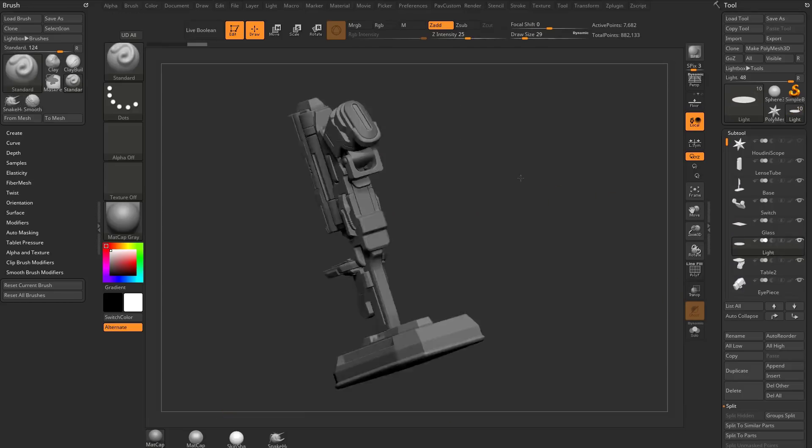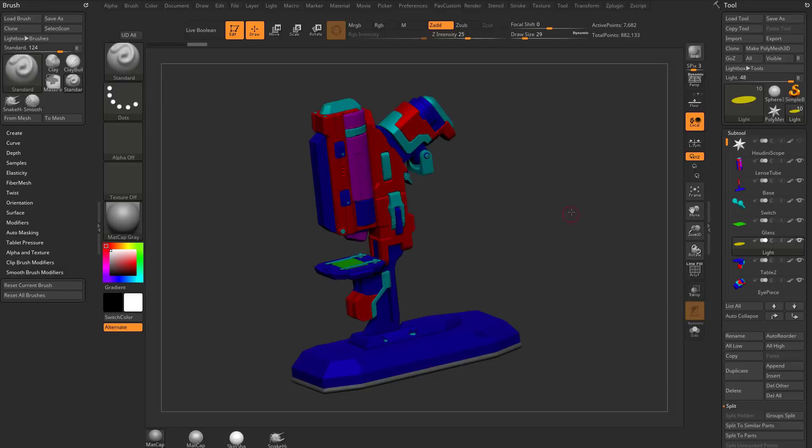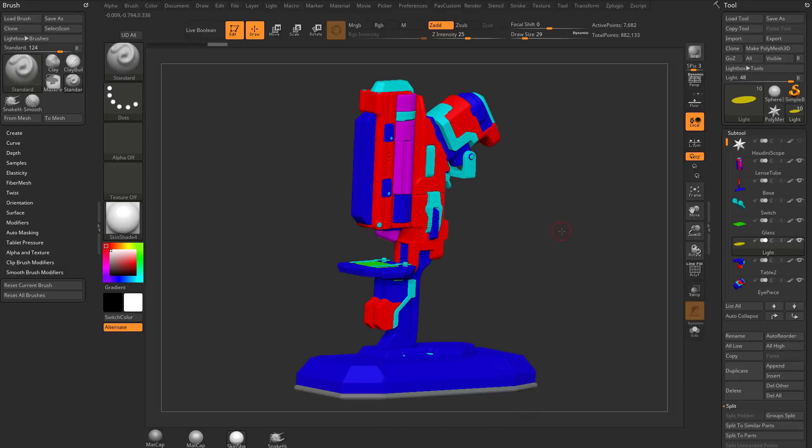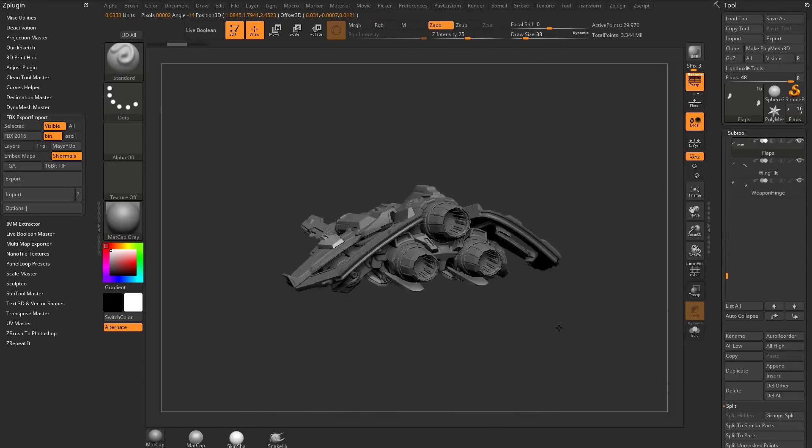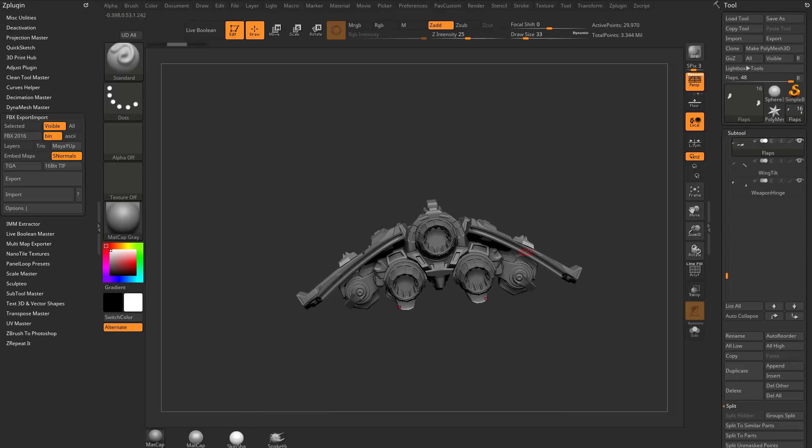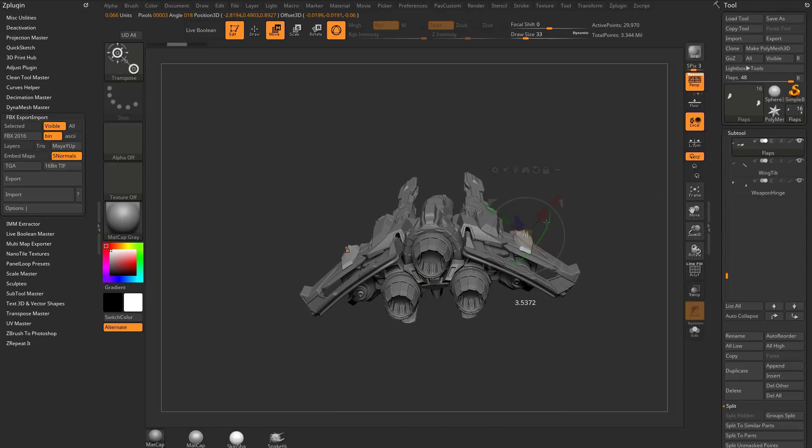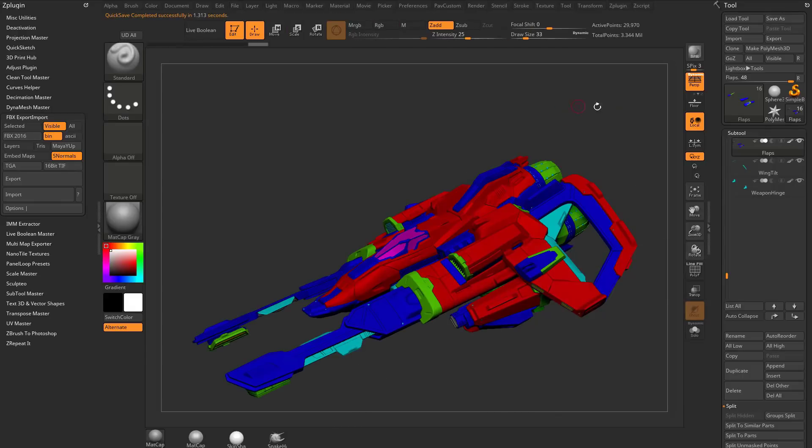For our source assets, we'll be using high res meshes from ZBrush, but feel free to use any assets from your program of choice or of course create whatever you'd like within Houdini itself.